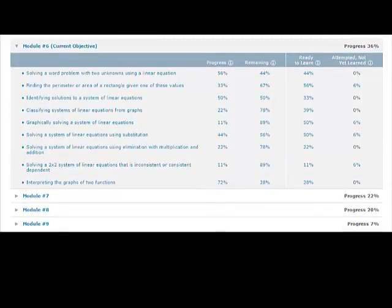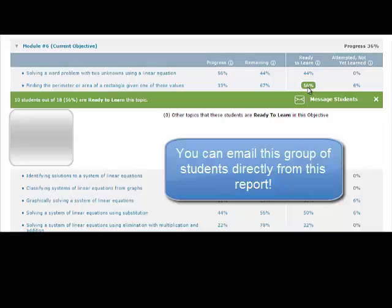Expanding a particular objective gives a list of topics in that section, along with the percentage of students who have added that topic to their PI, called progress; the percentage of students who still have that topic to learn, called remaining; the percentage of students who are ready to learn the topic — meaning a student is 92% likely to have success with that topic — and the percentage of students who have attempted but not yet learned the topic.